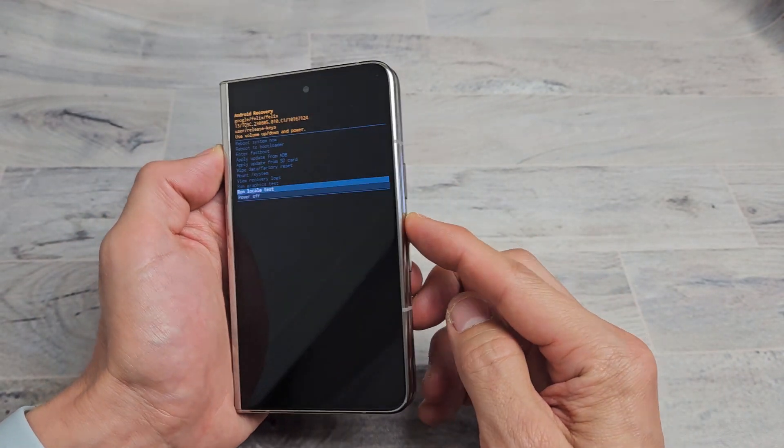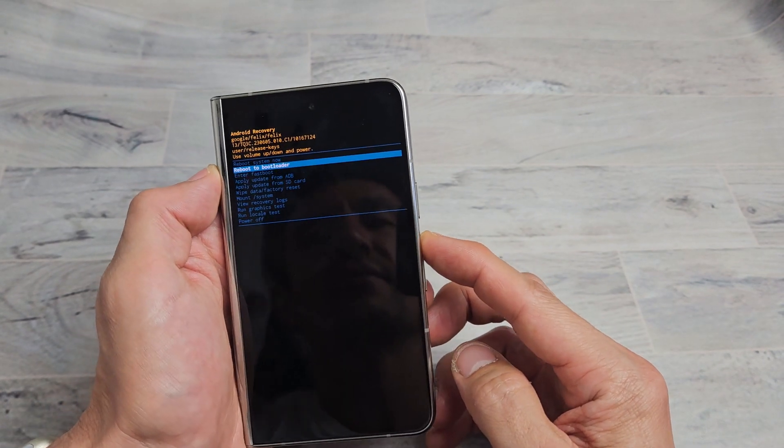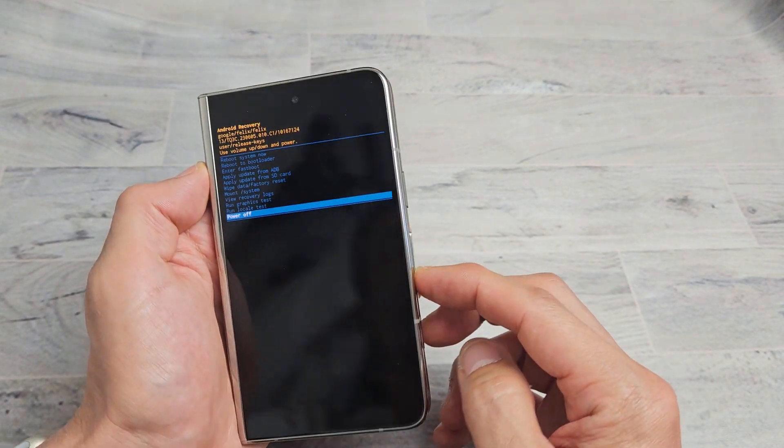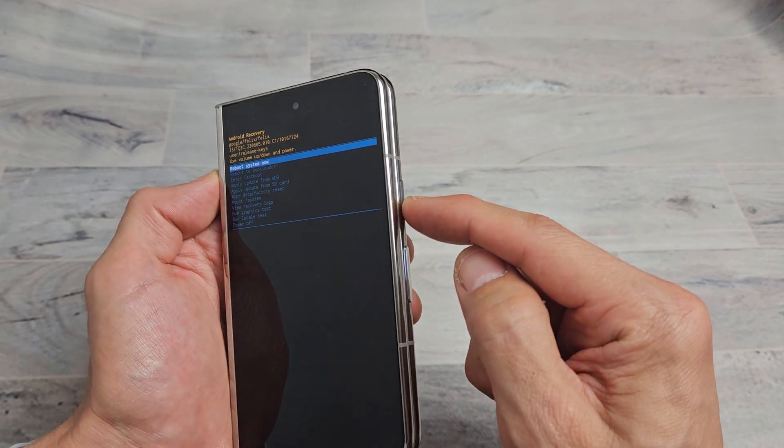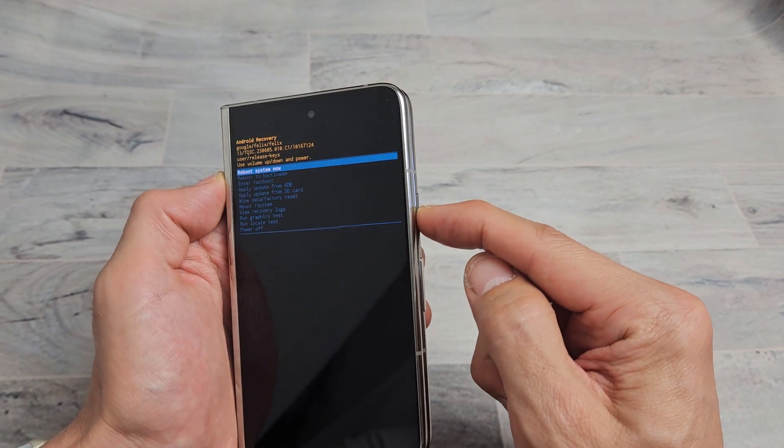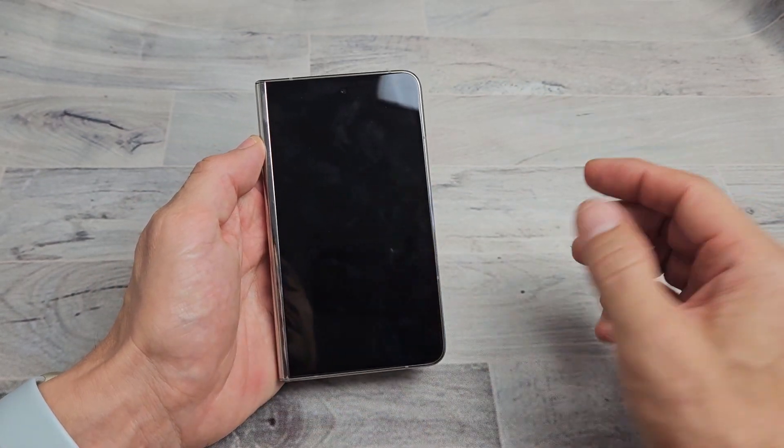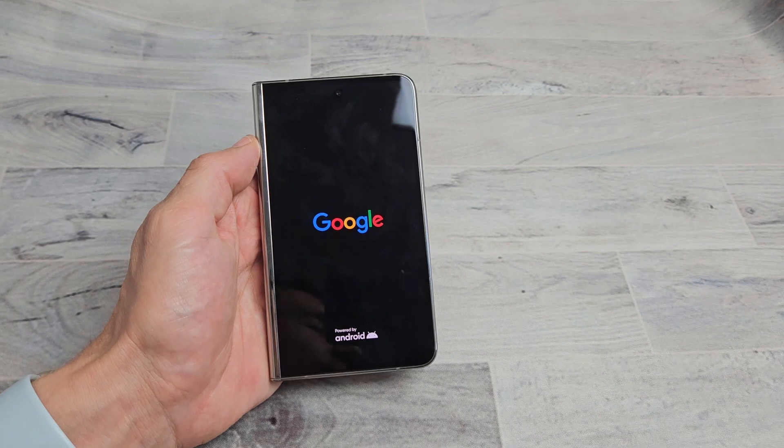So how do you get into here? Let me go ahead and first just go up here to restart system now and tap on that power button. Let me just boot up and I'll show you the process how to get into it.